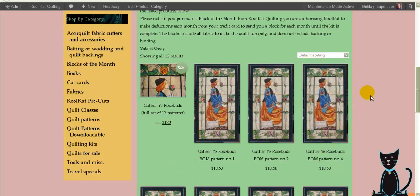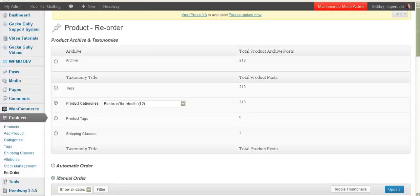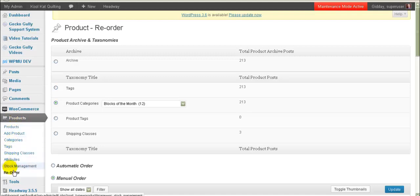So how to do this reordering is you go to products and then under products you'll find a screen called reorder. Now this is not a standard part of WooCommerce or WordPress so this is something that you'll have to ask me for if you want this to be appearing on your system.